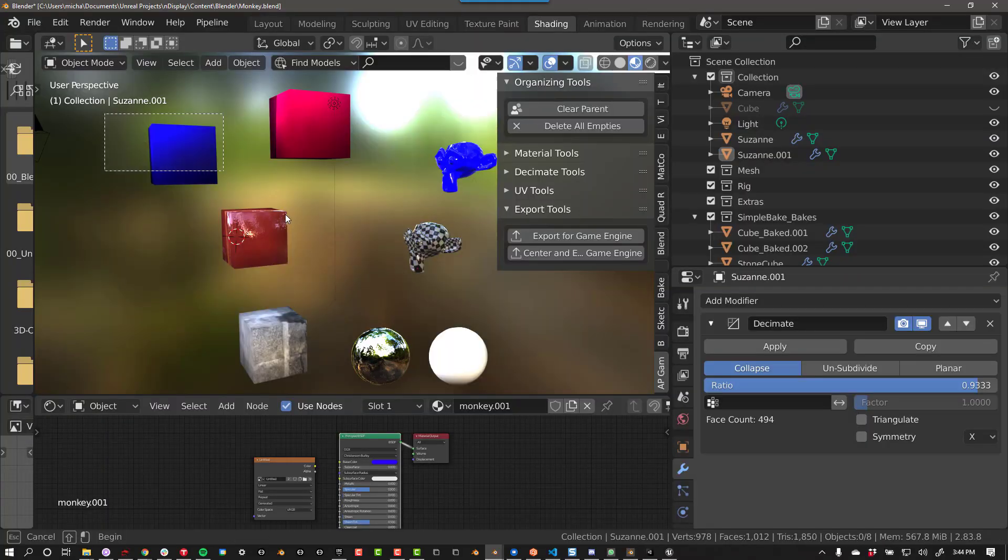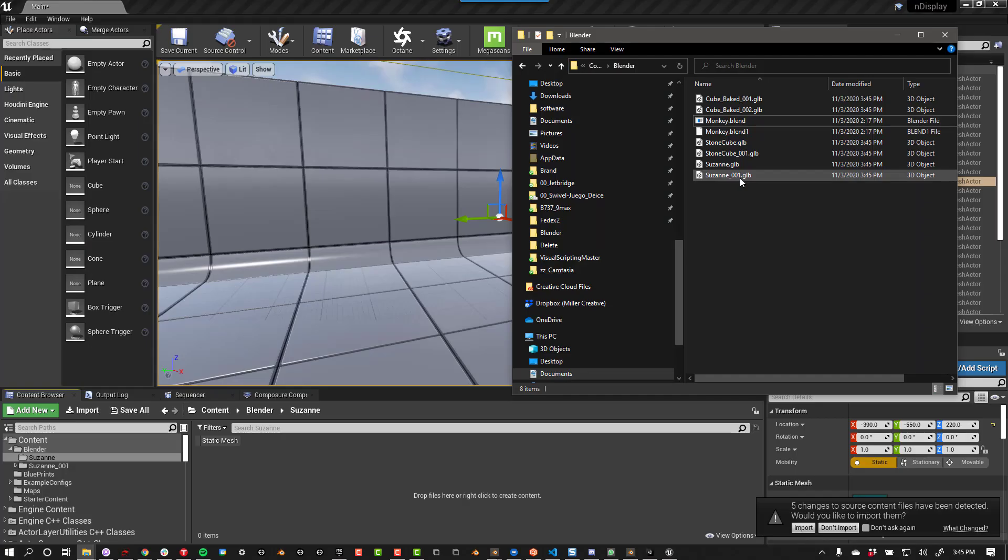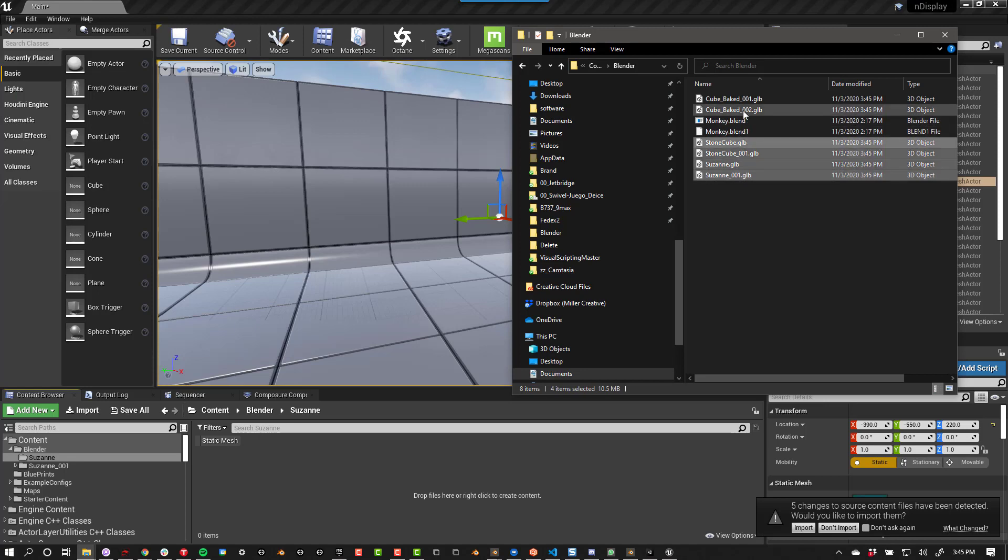You can export multiple objects at the same time by selecting all the objects you want to export and following the normal procedures.